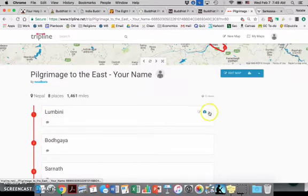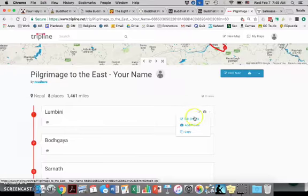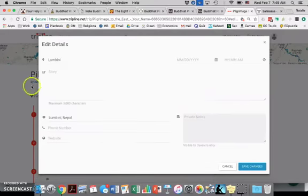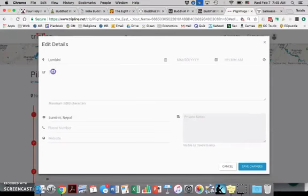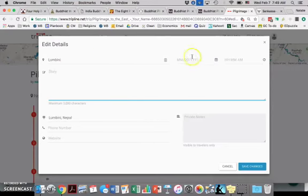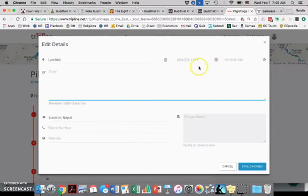There's two different things that you'll need to do: edit the details and add photos. So first for editing the details, there's two things that I want you to determine. And again, if you want to change the order of your visit, you can change these things to decide which comes first, which comes second.